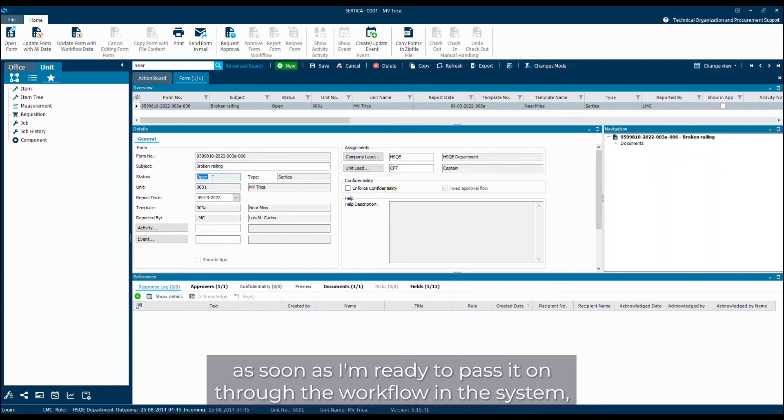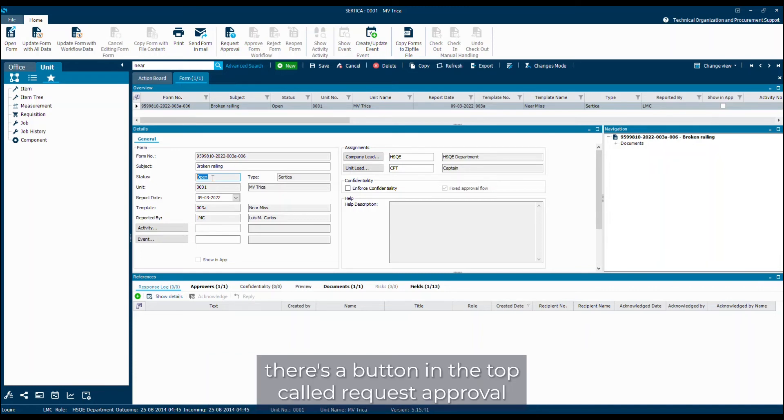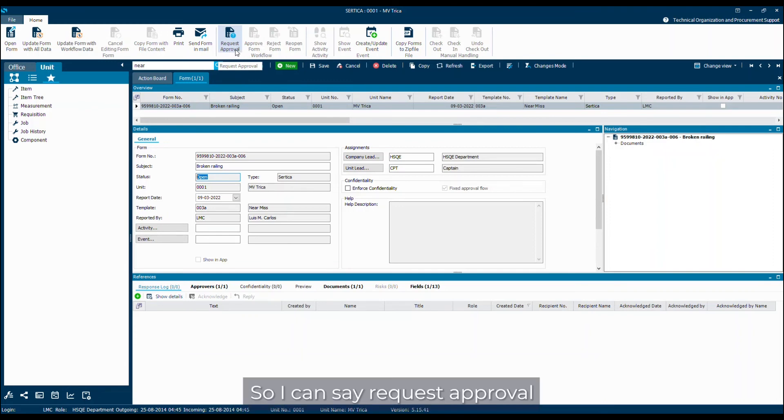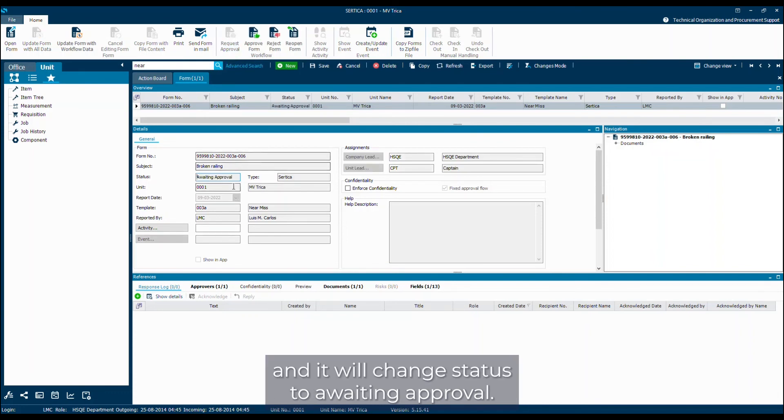As soon as I'm ready to pass it on through the workflow in the system, there's a button in the top called request approval. And that will send the form through the approval flow set up on this type of form. So I can say request approval and it will change status to awaiting approval.